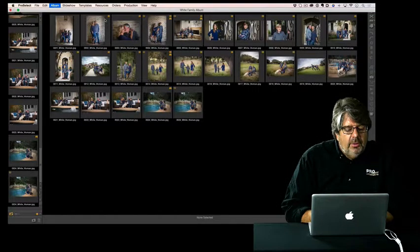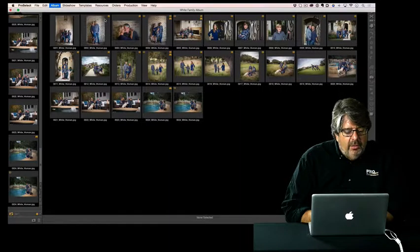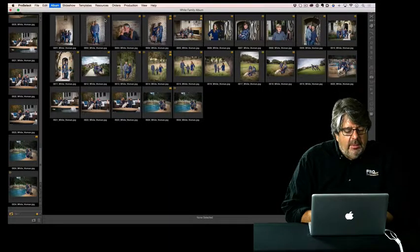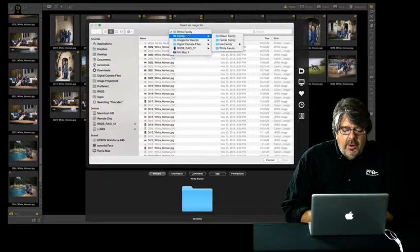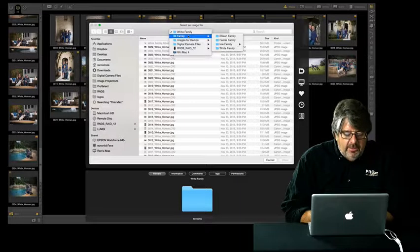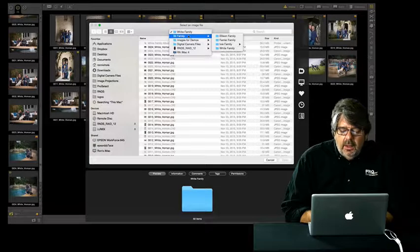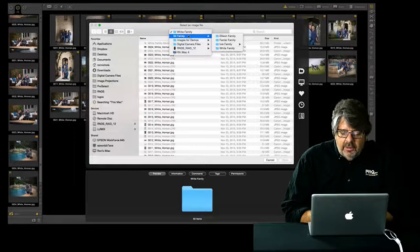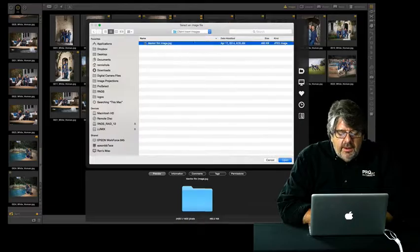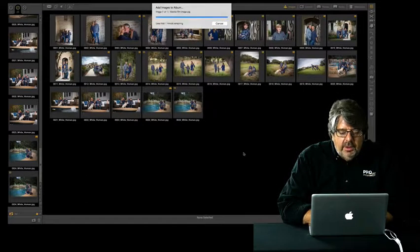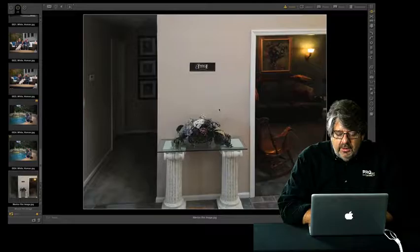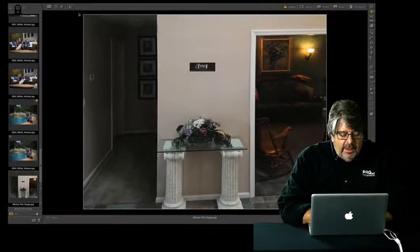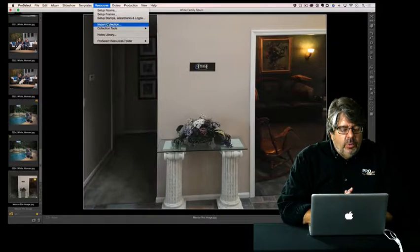We're going to bring that into ProSelect. I already offloaded that to my system. Just have the client email it to you. We're going to go to Album and add a single image. It brings up our selected image file. We're going to find that file. We've got a folder here for my client images and it's adding that image into ProSelect. You can see it just appears at the bottom of my image list.